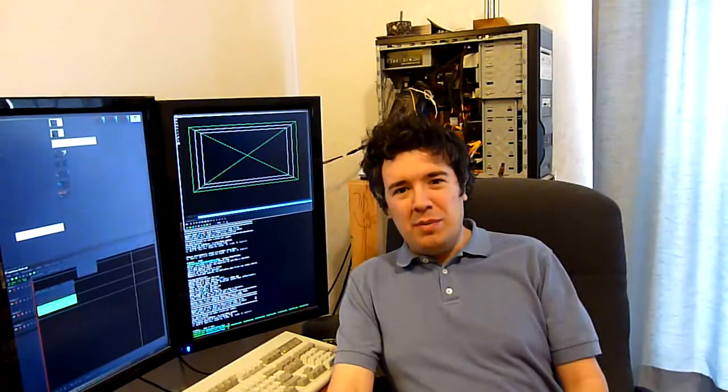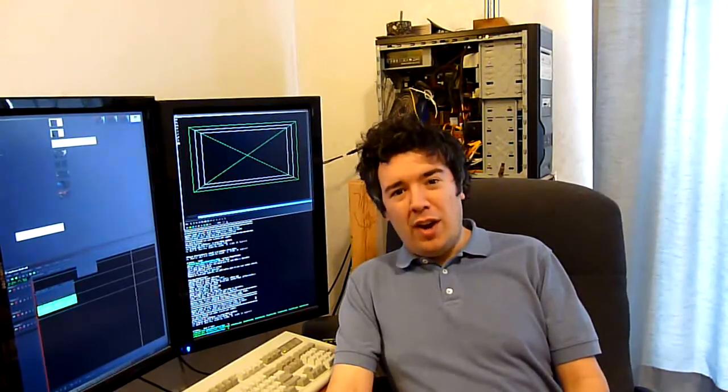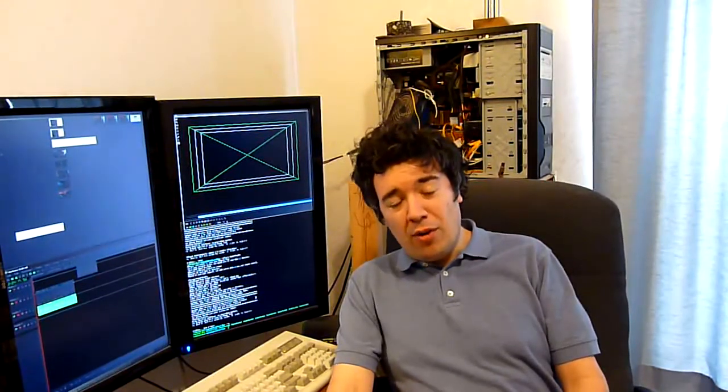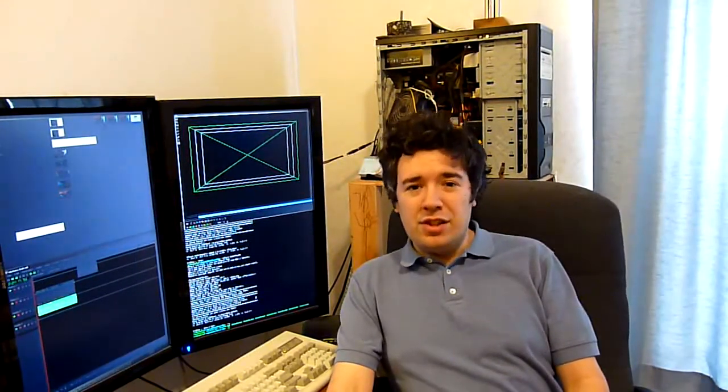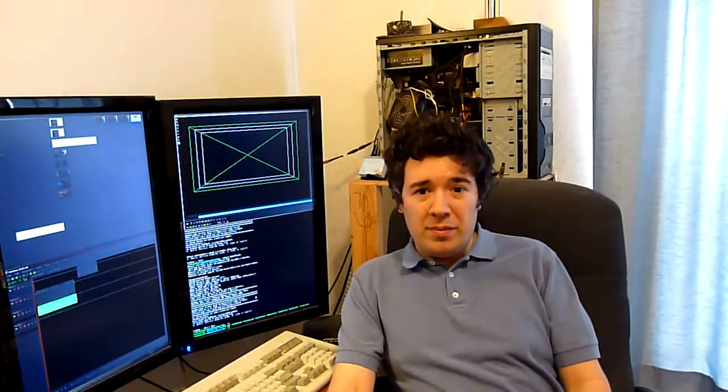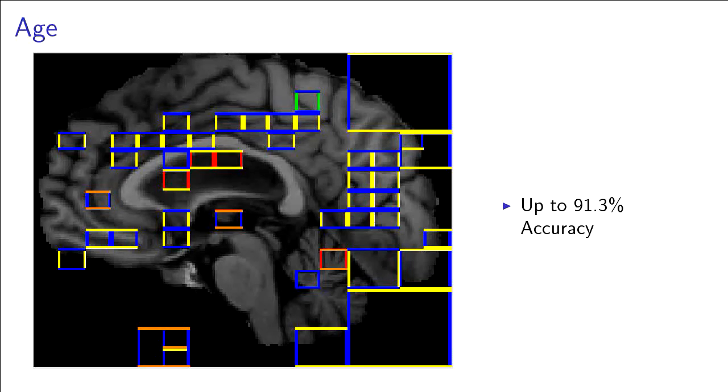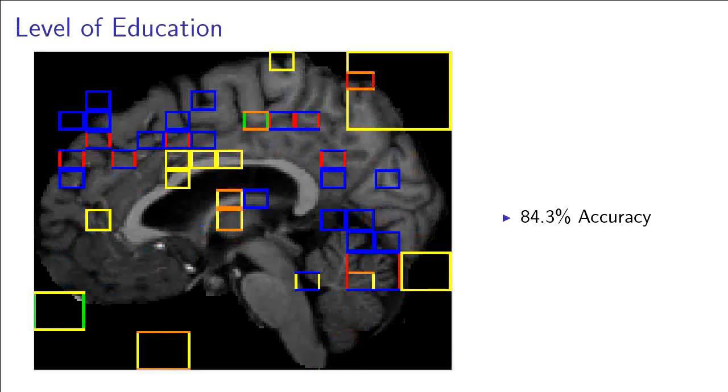The discriminating branches can be used to classify images that the system hasn't seen before, and this is a good way to test them. For the age distinction of greater than 60 versus less than 40, the system is right 91.3% of the time. The colored boxes indicate areas represented by discriminating branches.